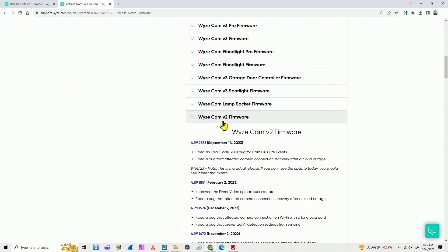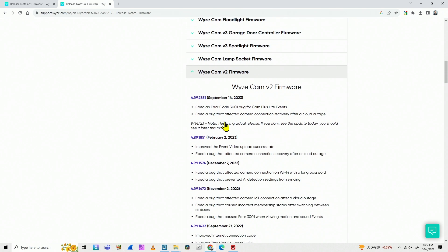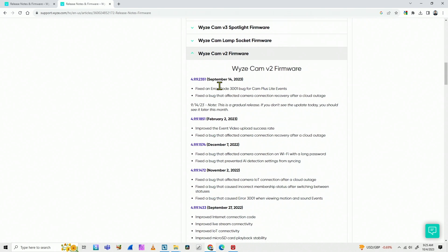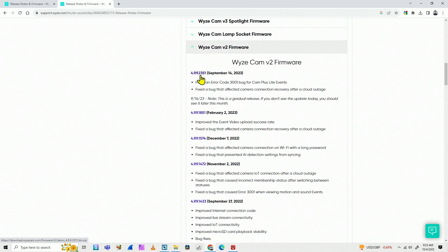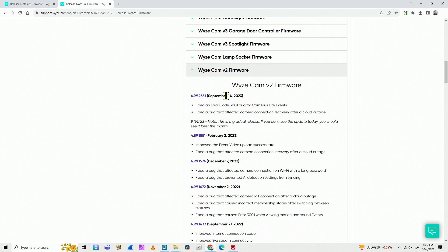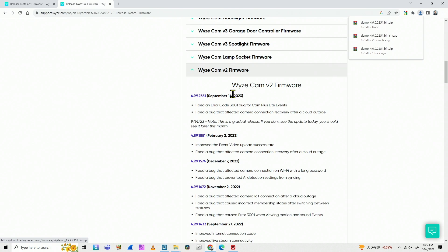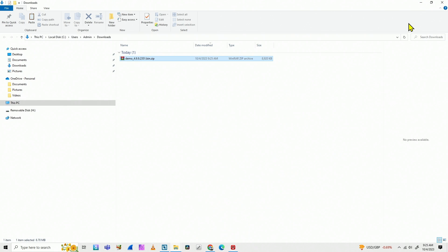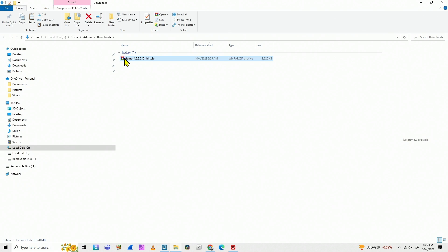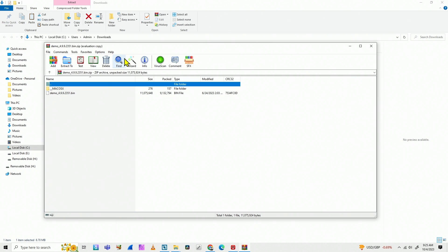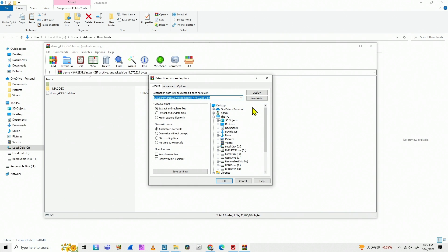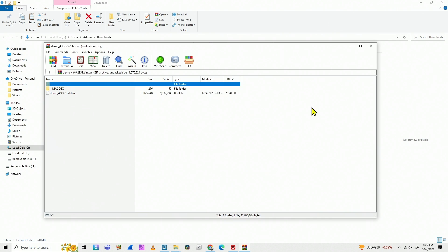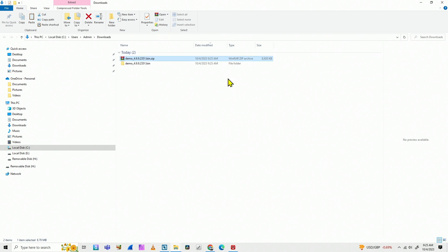And then I come to this link here. That's the latest firmware. There's a lot of them. Depending on when you're watching this, you're going to see a new one. For me, it's this one right now. I'll just click on it. And it downloads to my download folder here. I just open it and double click to unzip. Extract to a folder.